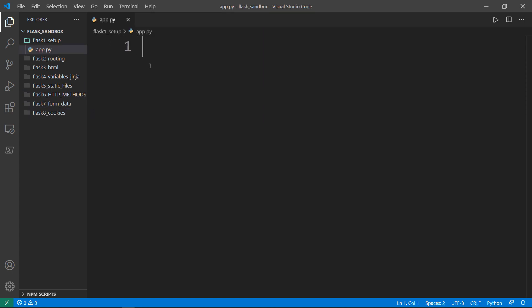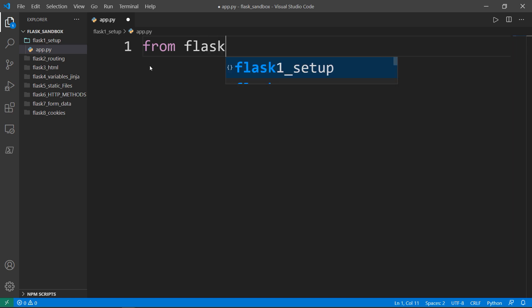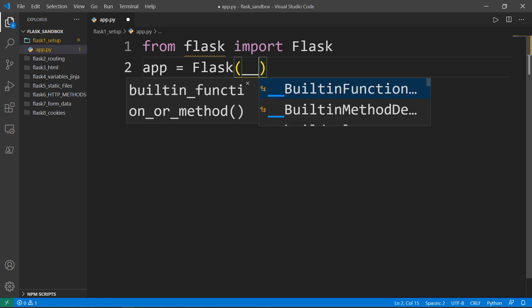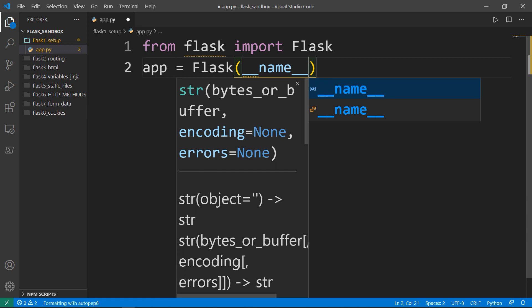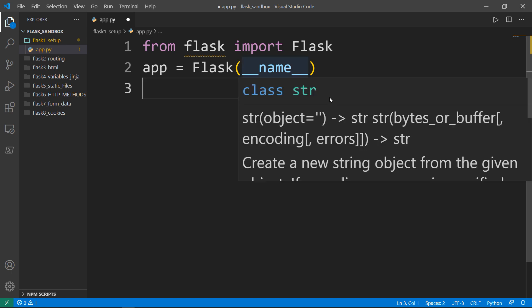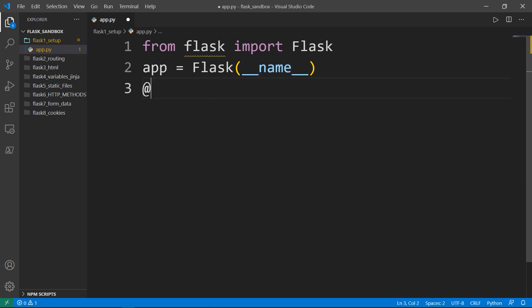The first thing I want to do is import the Flask class from the flask module. Next, I'll create an instance of the Flask class and call it app. This will be equal to Flask and I need to pass the argument __name__, which is the name of the application's module. This is needed so Flask knows where to look for templates, static files, and so on.